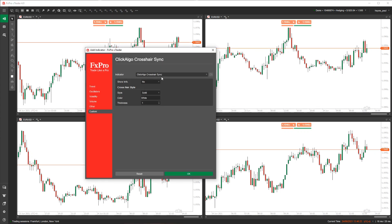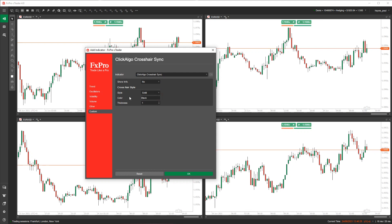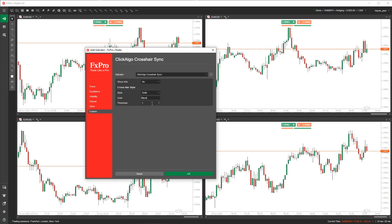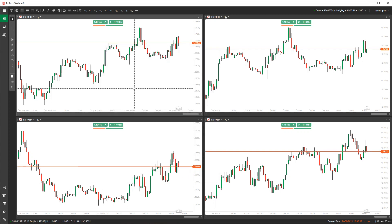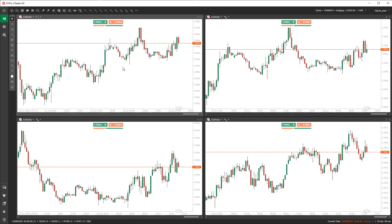Because we've got a white background, I'm going to choose black for the color. If you've got a dark background, choose white or any color you want. You can also choose the thickness of the line and the line style — I'm going to go with dots. So now we have the crosshair on the chart.